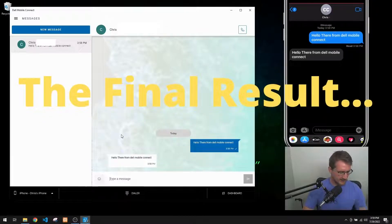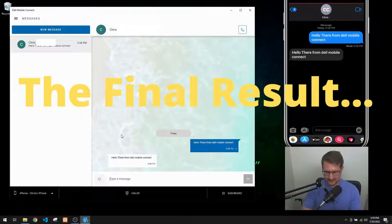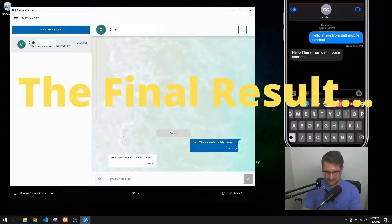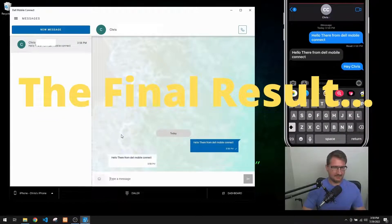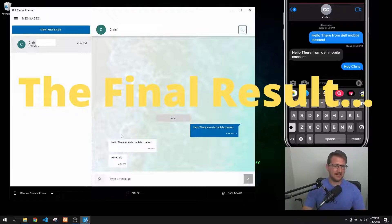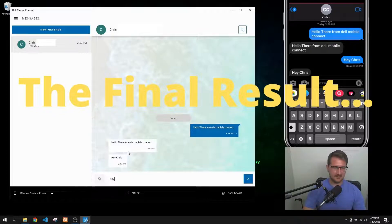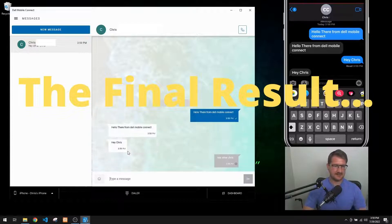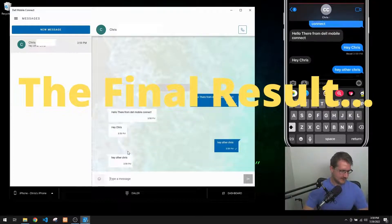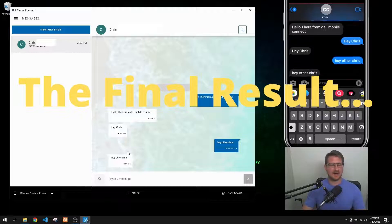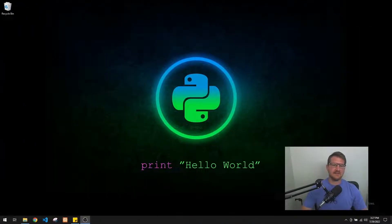Just to show you how Dell Mobile Connect works, I'll send a message from my phone: 'Hey Chris.' And then it pops up over here: 'Hey other Chris.' So you can see how the two are connected.